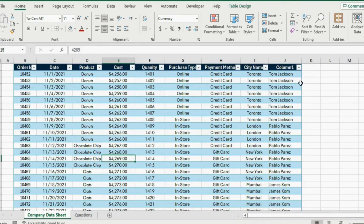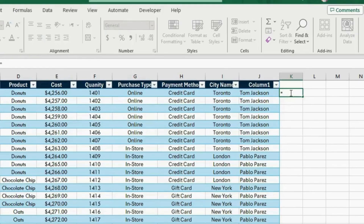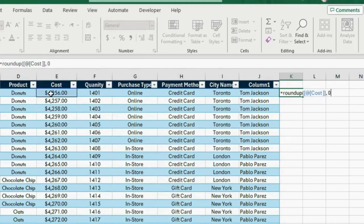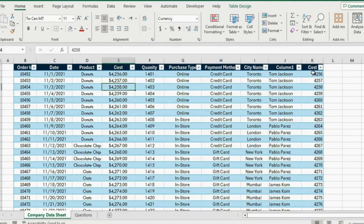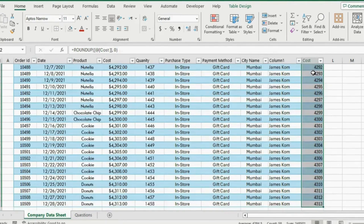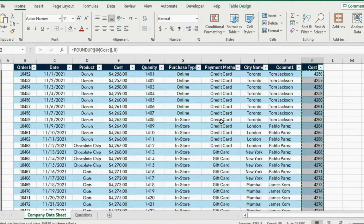For that we are going to use the ROUNDUP formula. Write equals ROUNDUP, open parenthesis, select the first number, and the number of digits is going to be zero because we want the full number. Close the brackets and hit Enter. Write 'cost' here and this will be our cost. Now press Ctrl+Shift+Down, Ctrl+C, and paste it as a value.